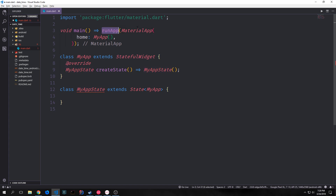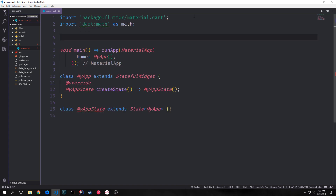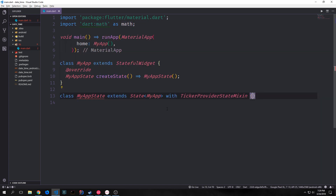For our main function, I've just extended this with a material app so that we don't have to create another class that will be the root of this application. Because we are going to be dealing with mathematics inside of this application, we do want to import dart:math and I'm going to alias it as math. And also because this class is going to be dealing with an animation controller, we want to add the ticker provider state mixin to it.